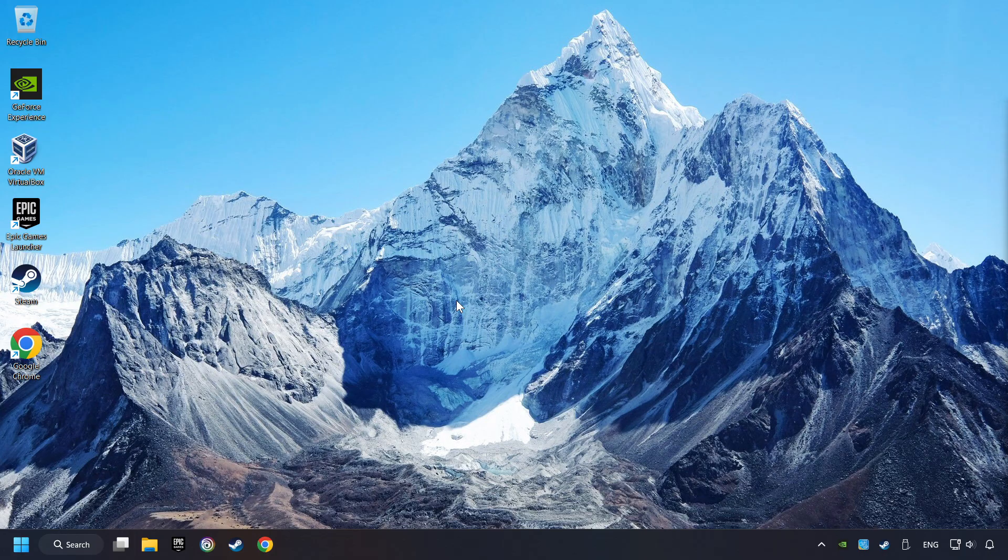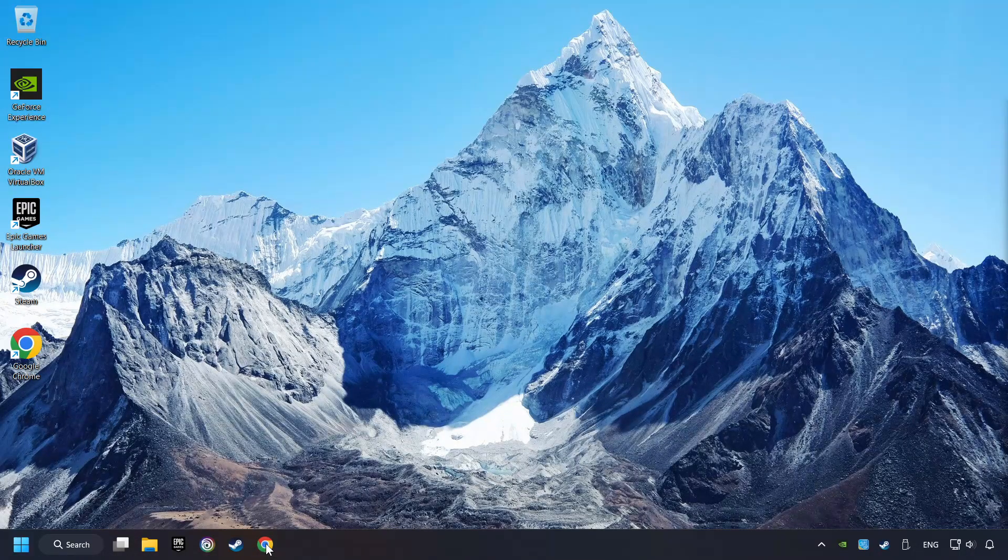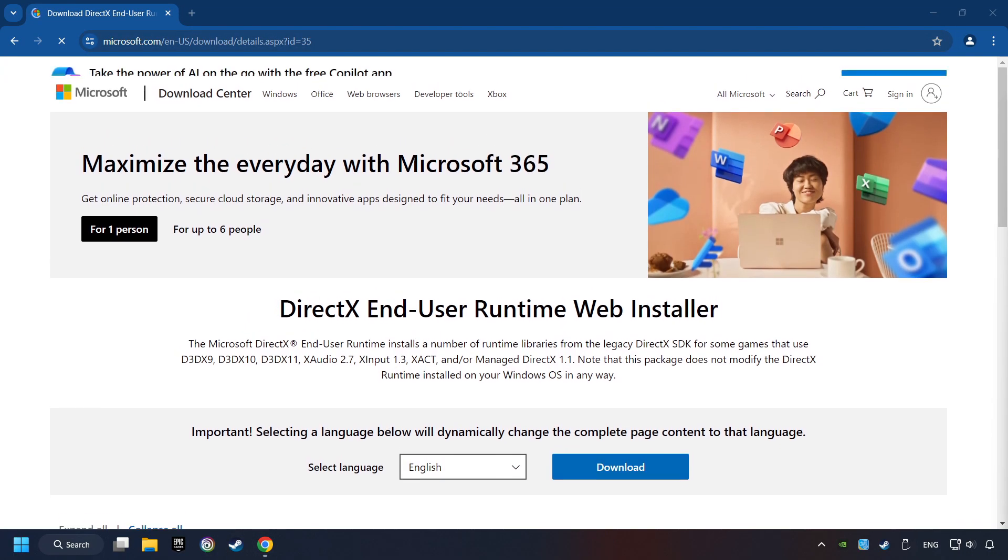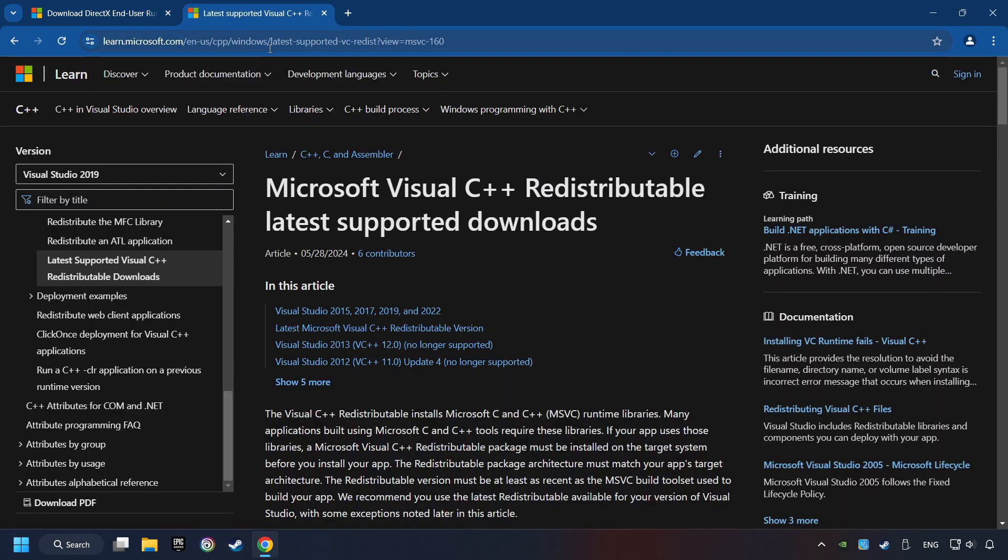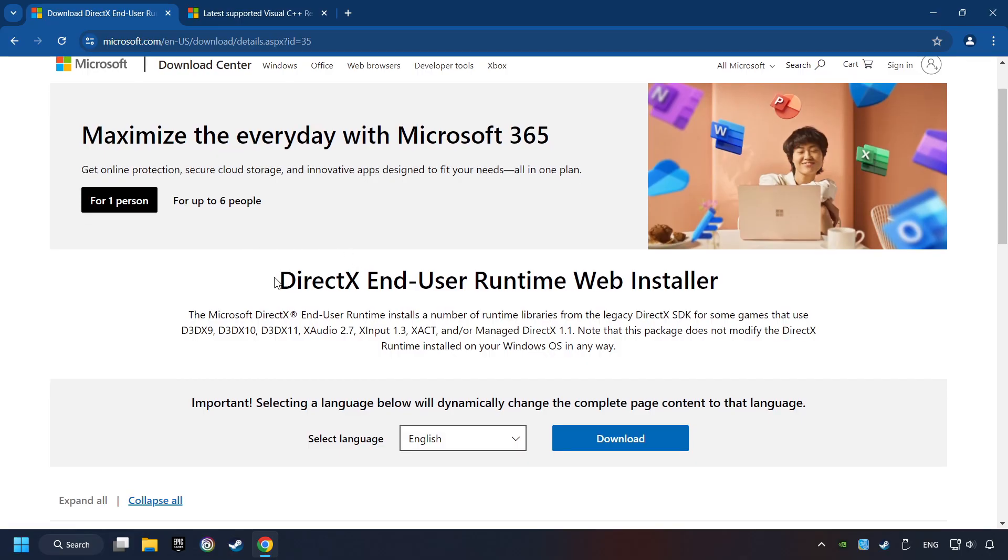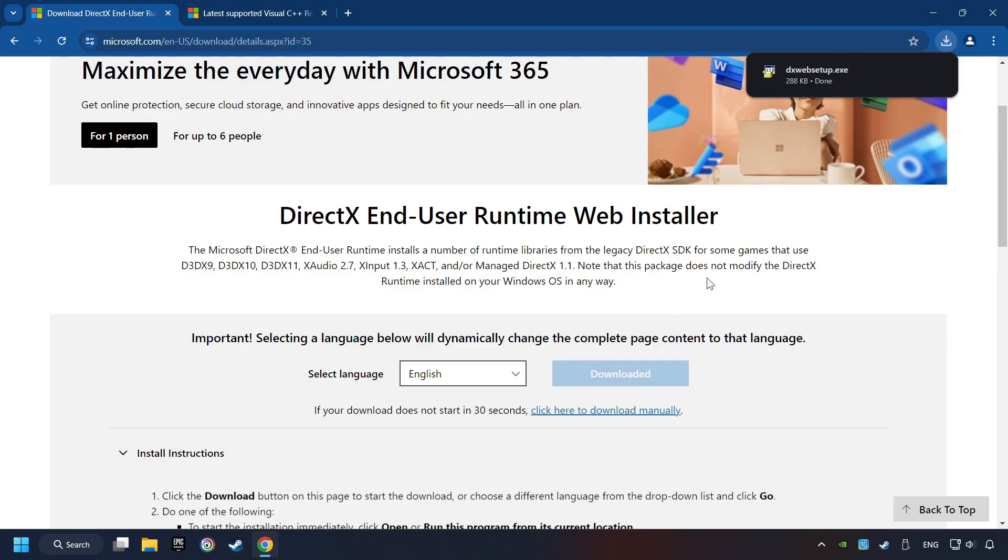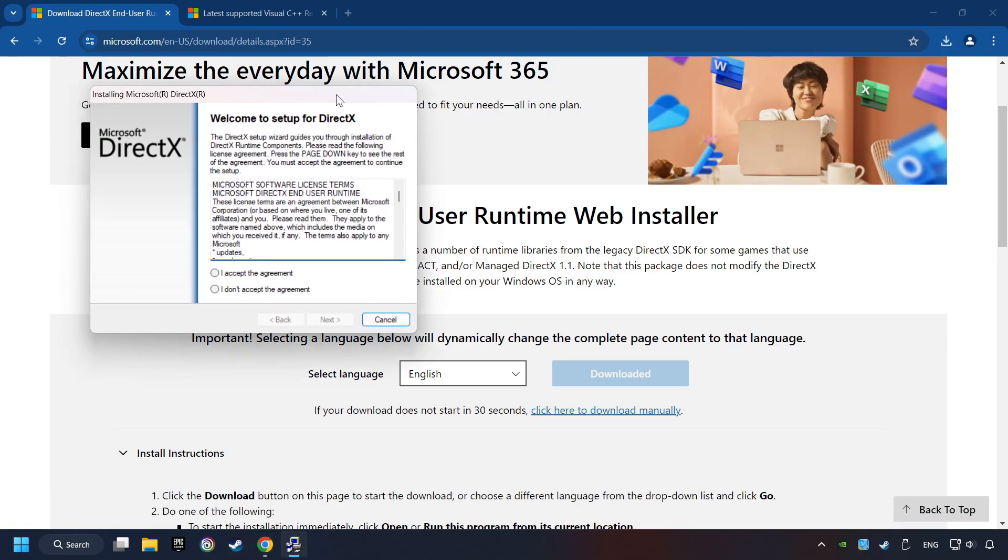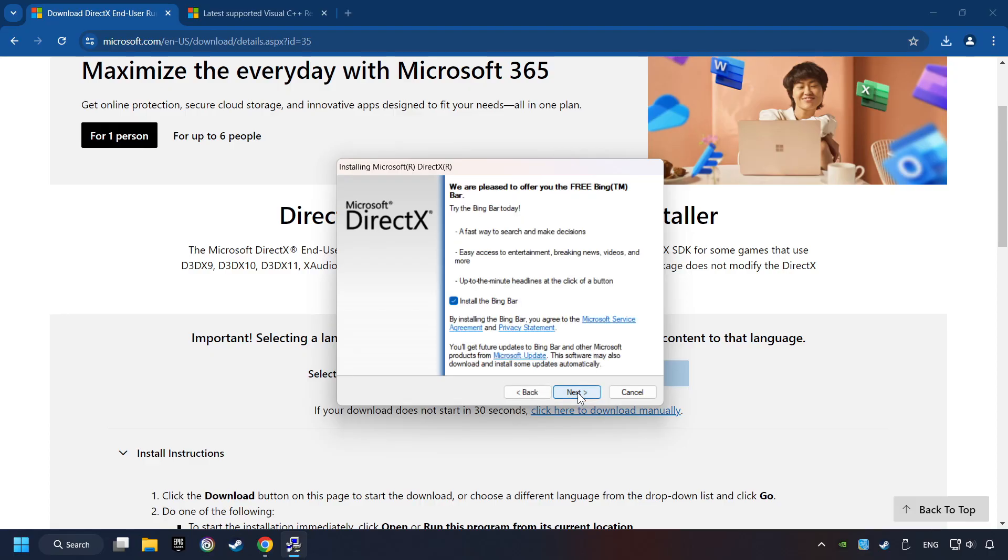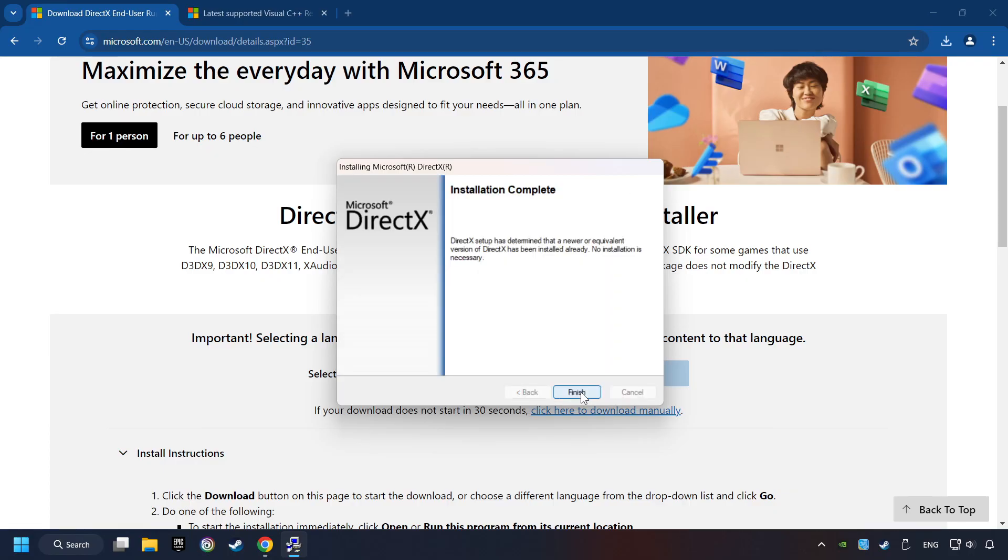If that didn't work, open a web browser. Open up the two websites indicated in the description. On the first website, you can download DirectX. Make sure to hit the Accept the License button. And the installer starts. If it's ready, click on the Finish button.